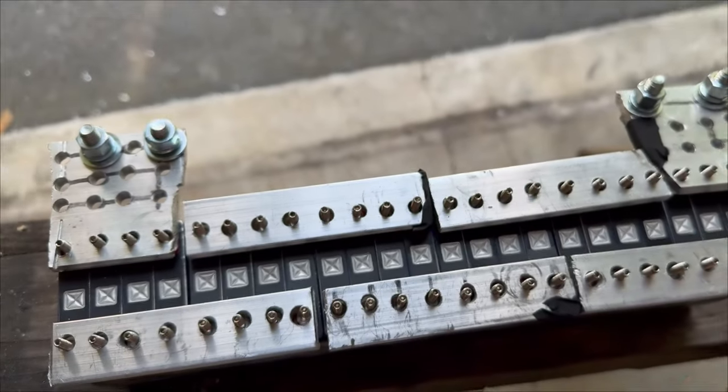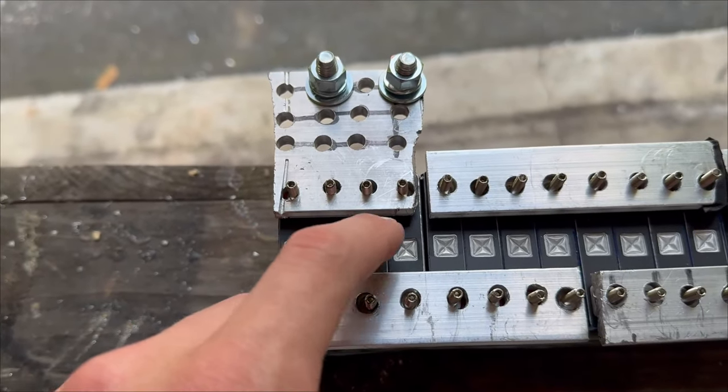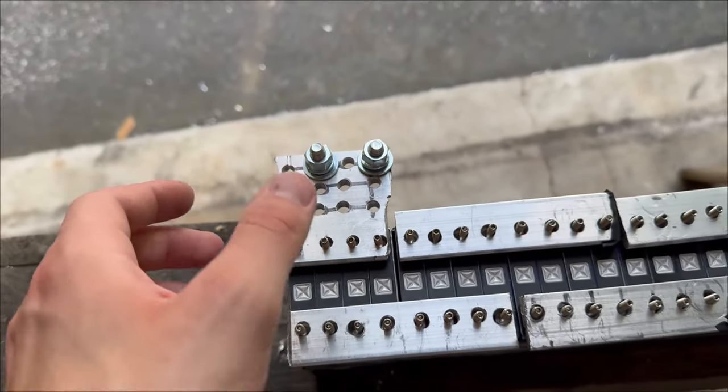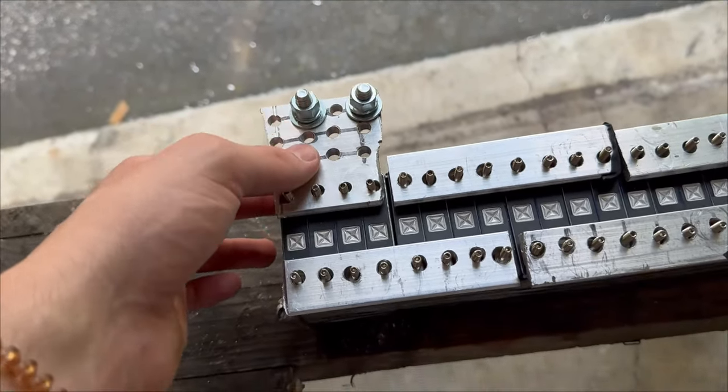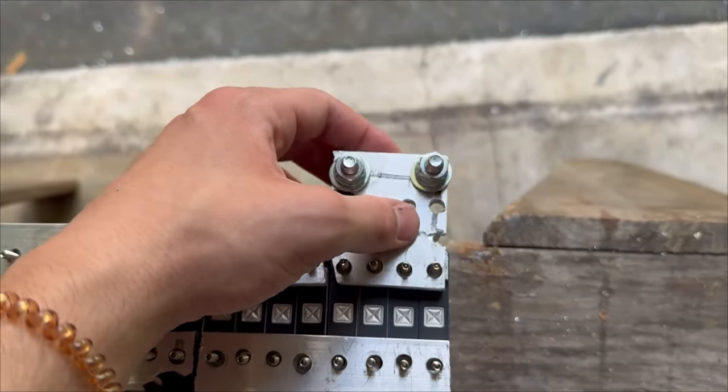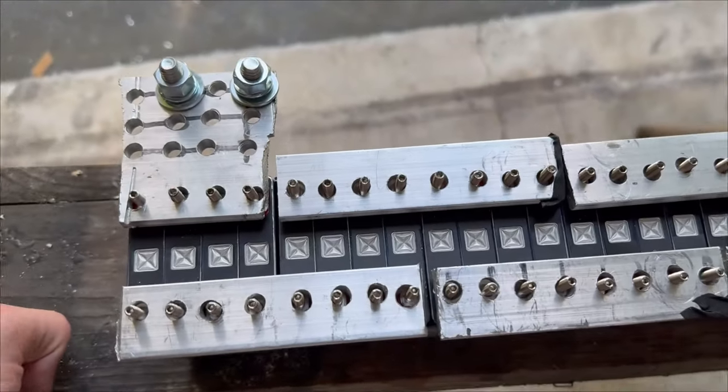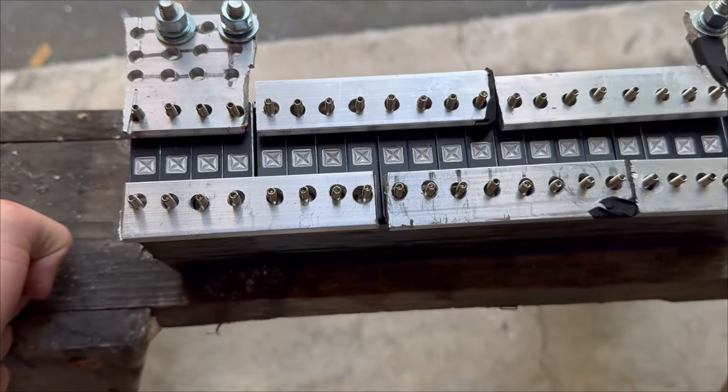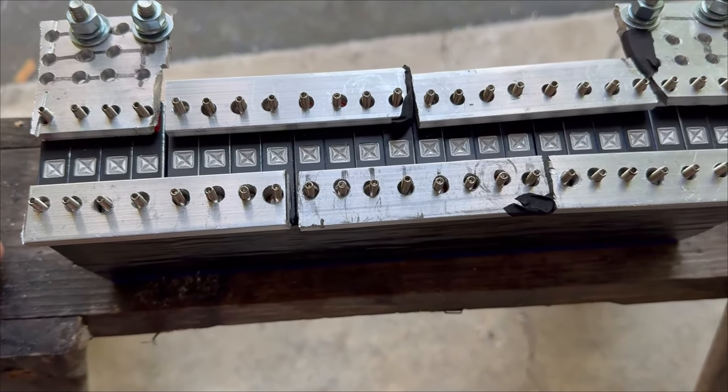So it's going to be six series four parallel - one, two, three, four. This is going to be the positive, this one's going to be the negative, and I'm going to mark it with a sharpie just so I don't mess up or anything.